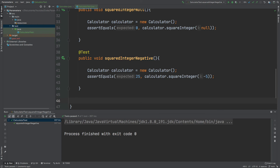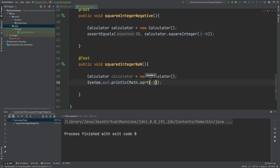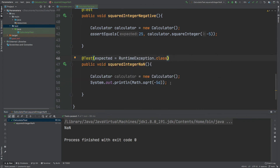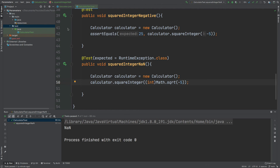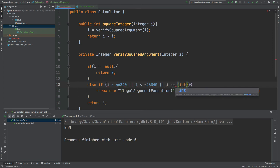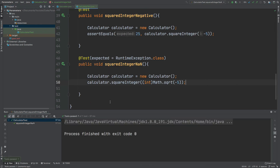Lastly, I'd like to test for not-a-number (NaN). We can see NaN by printing Math.sqrt(-5) to the console. I'd like the calculator's squareInteger method to throw an exception if NaN is passed in. To ensure the runtime exception is thrown, I just need to update the verify method in the Calculator class to check that i equals Double.NaN. Now we've verified that a runtime exception is thrown for NaN, and that summarizes the strange values we wanted to test for squareInteger.